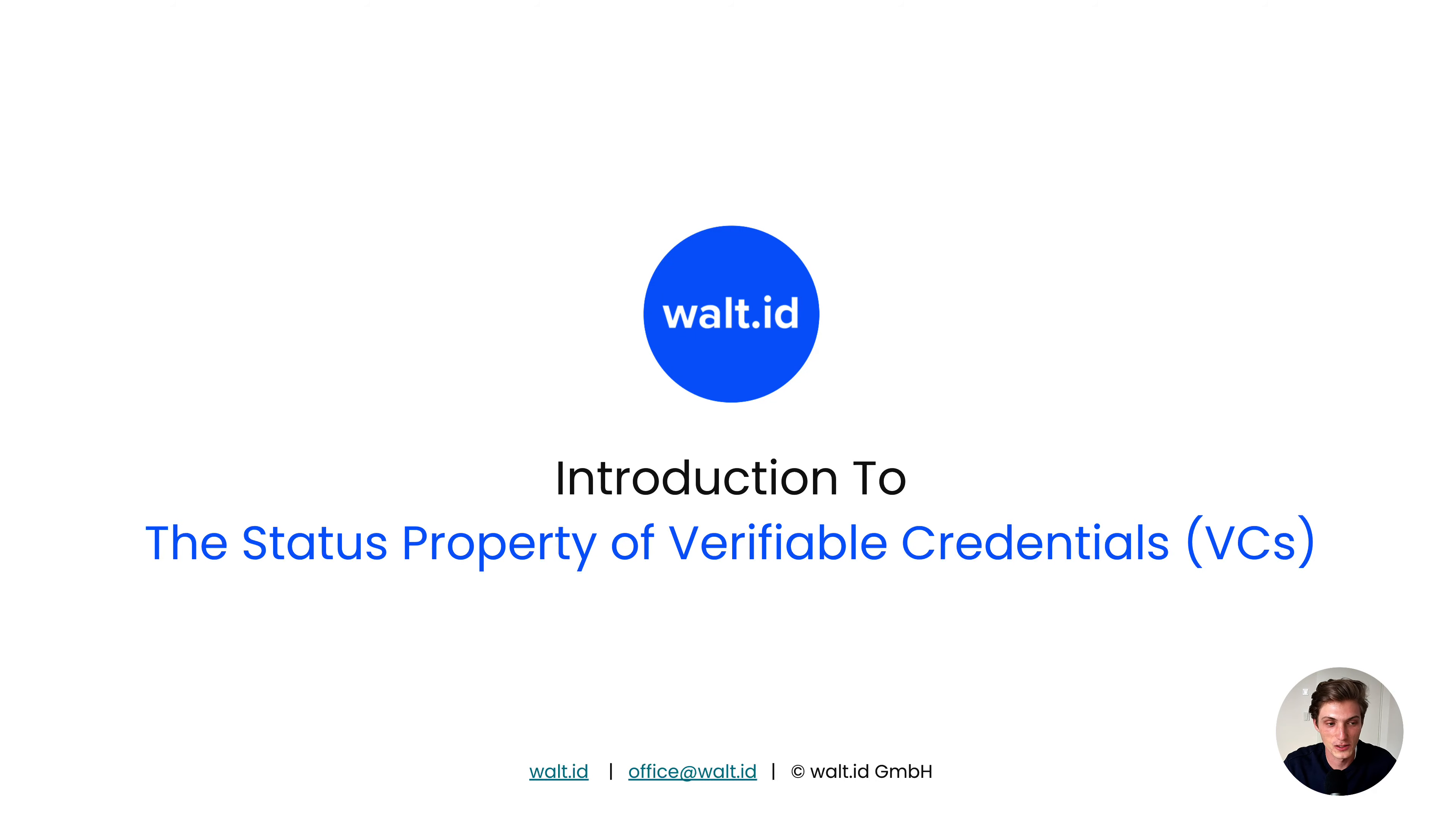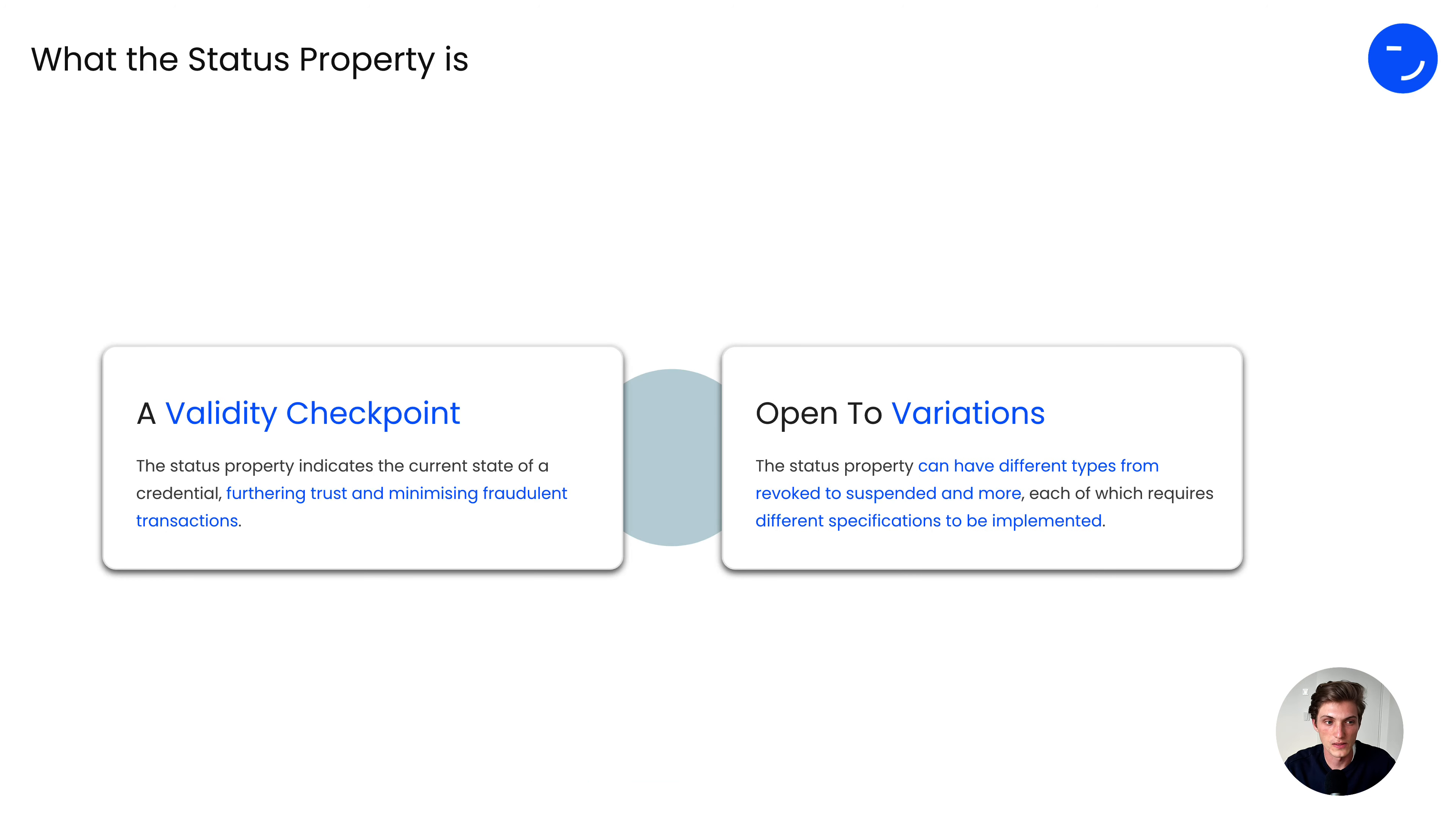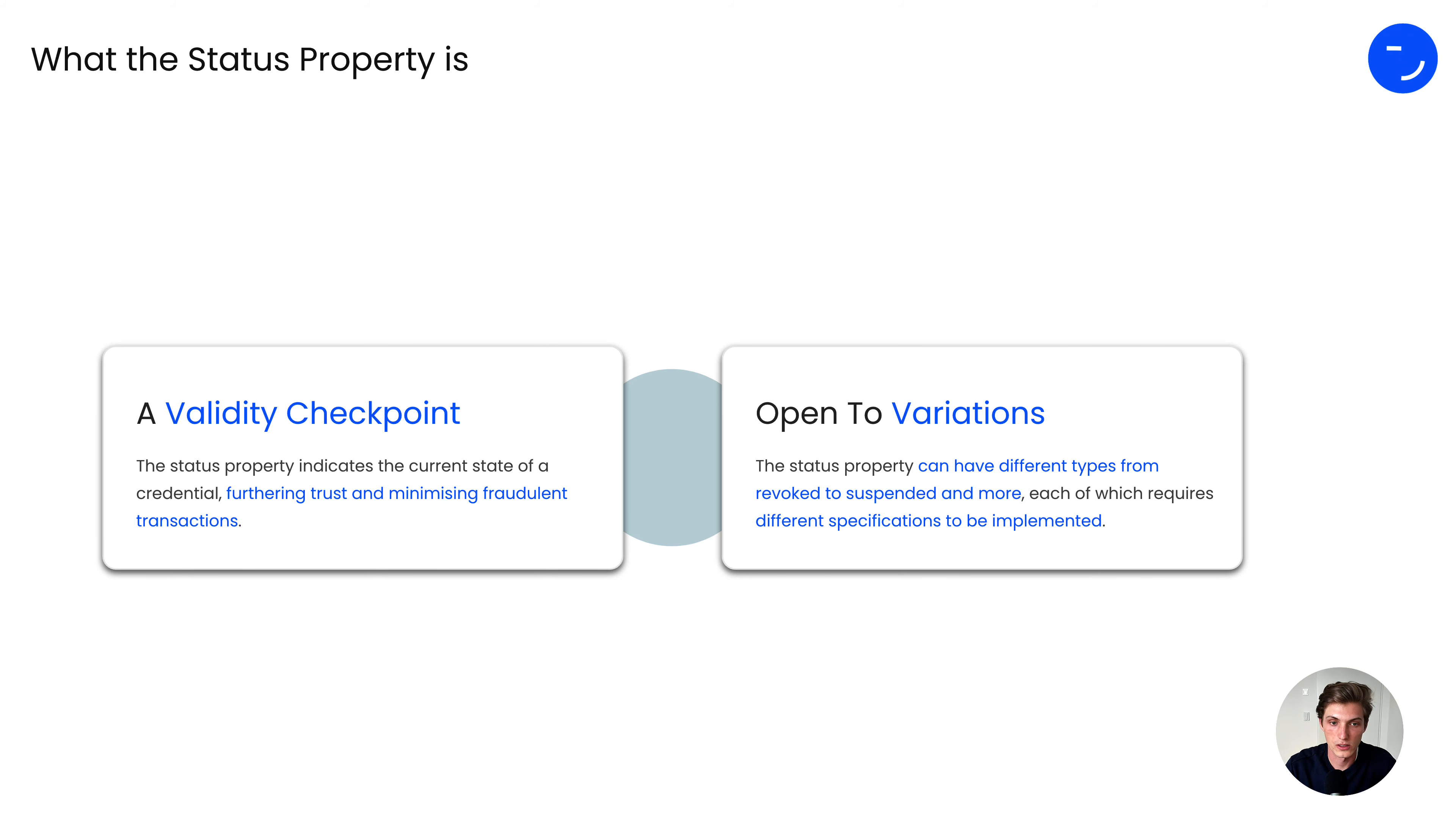Welcome to this introduction to the status property of verifiable credentials. First of all, what is the status property? It's a validity checkpoint. The status property indicates the current state of a credential, furthering trust and minimizing fraudulent transactions. The status property is also open to variations.